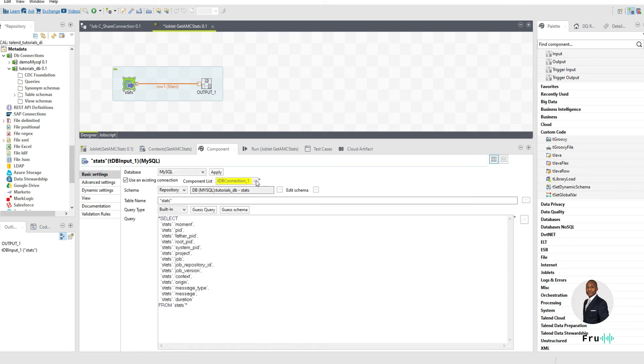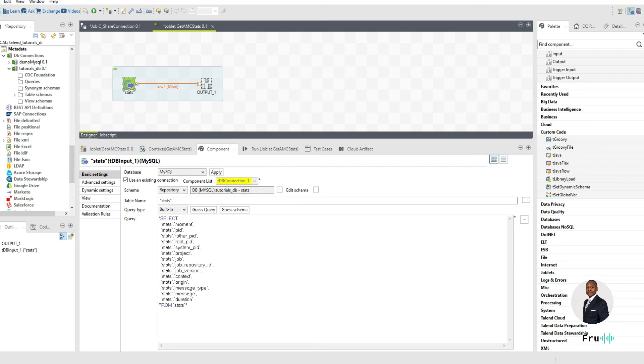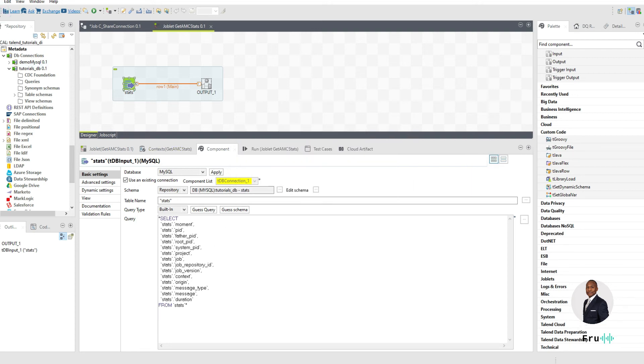You can see here that my component list is now looking for a connection called tdb connection underscore one, even though it doesn't exist within my joblet at runtime. Because if you think about it, the joblet gets instantiated at runtime and then becomes part of that job. So if we had created a connection during that job as called tdb connection underscore one, that connection now gets passed dynamically into my joblet. And so this is what we're doing here. So let's go ahead, save this.